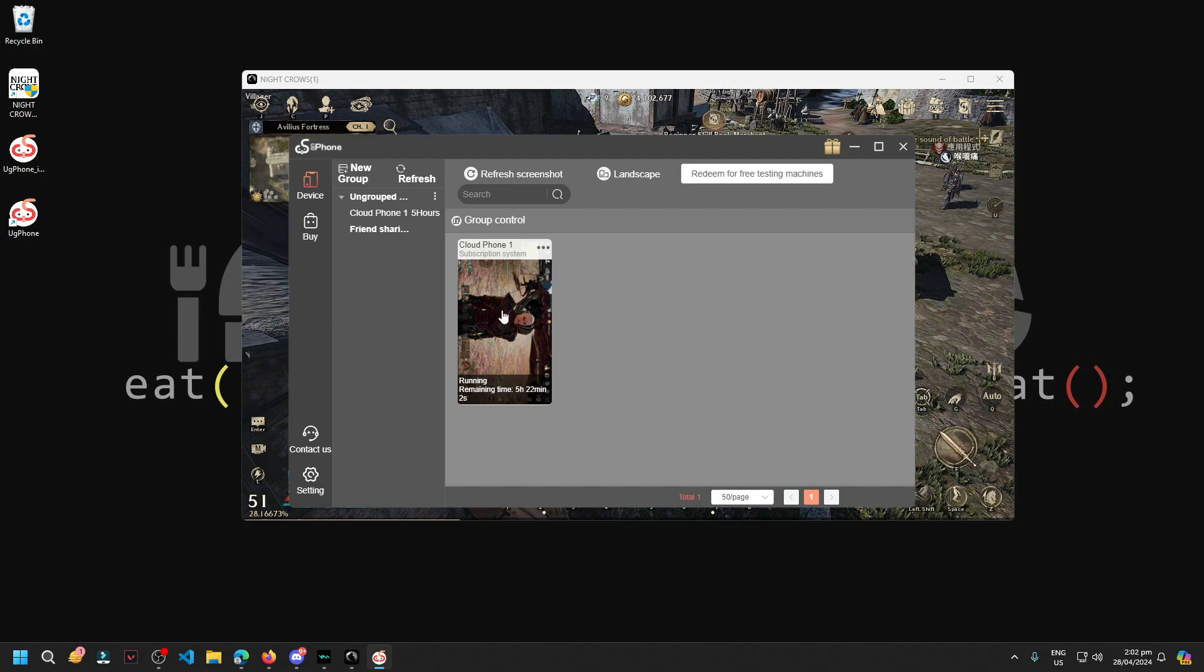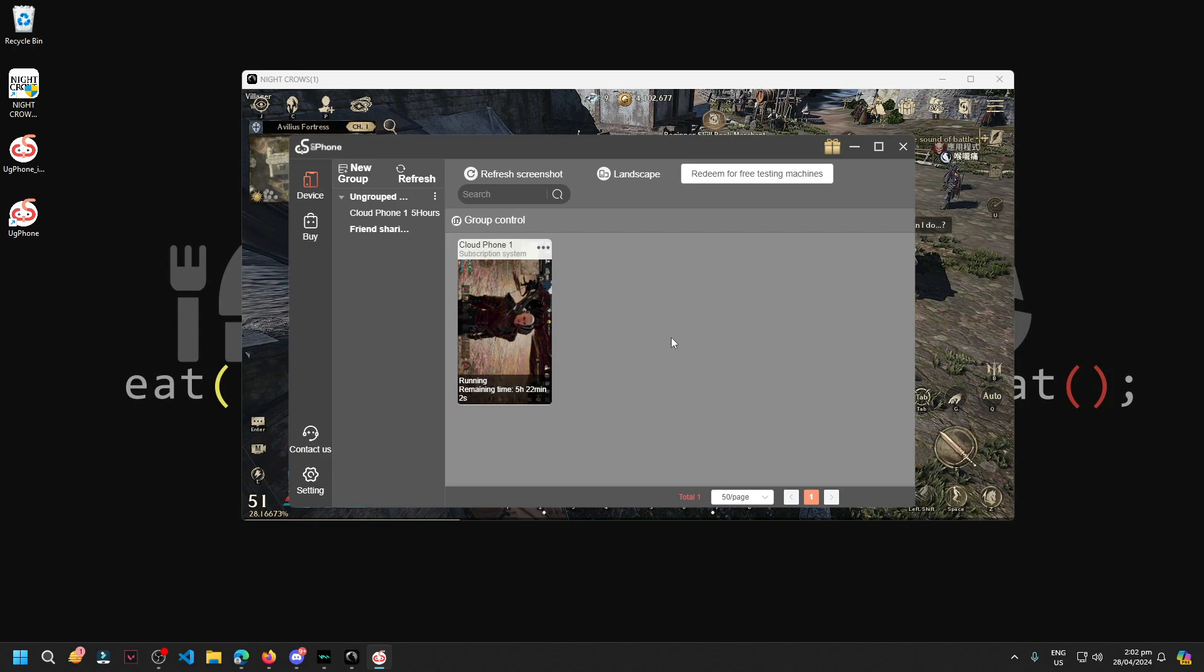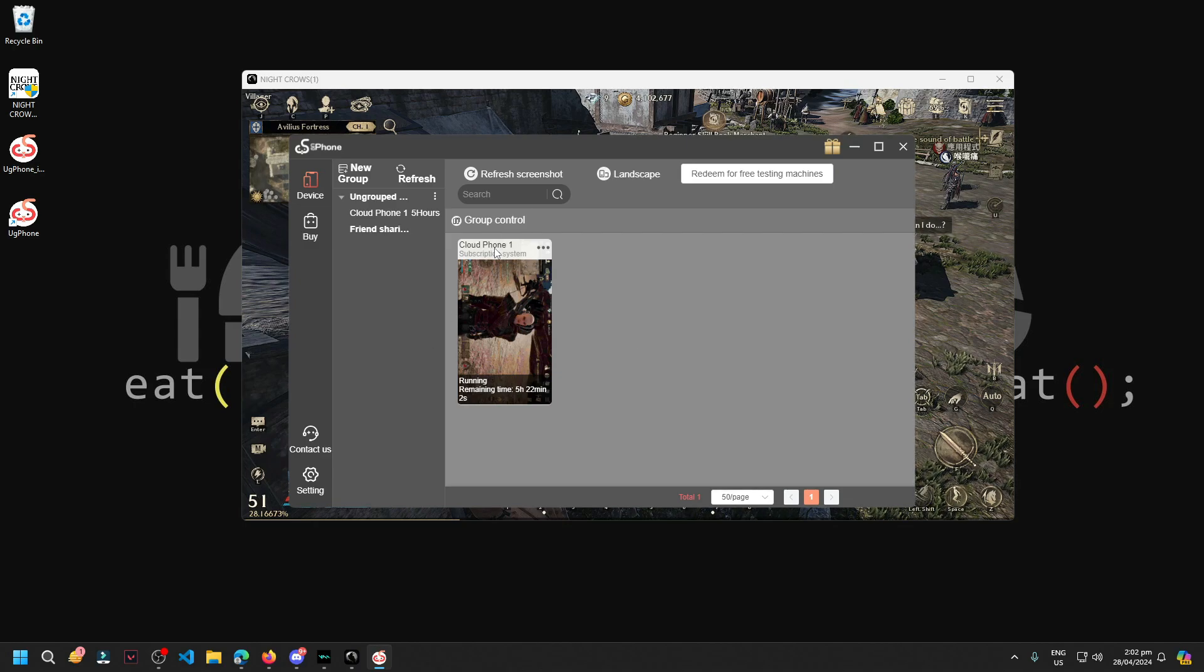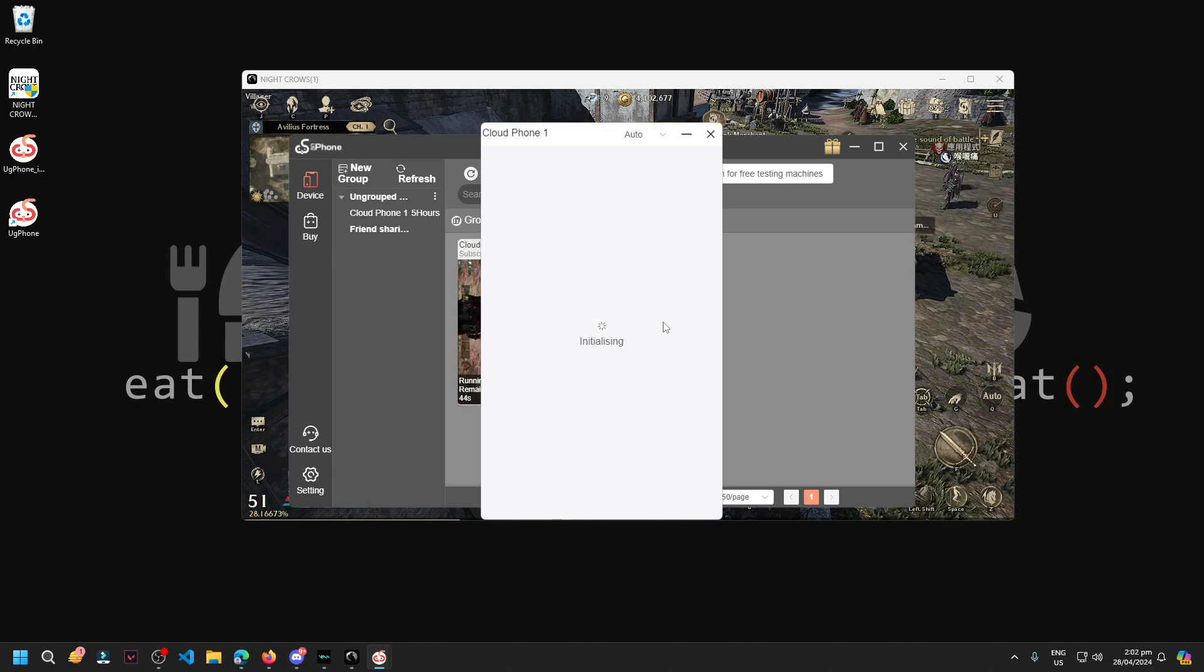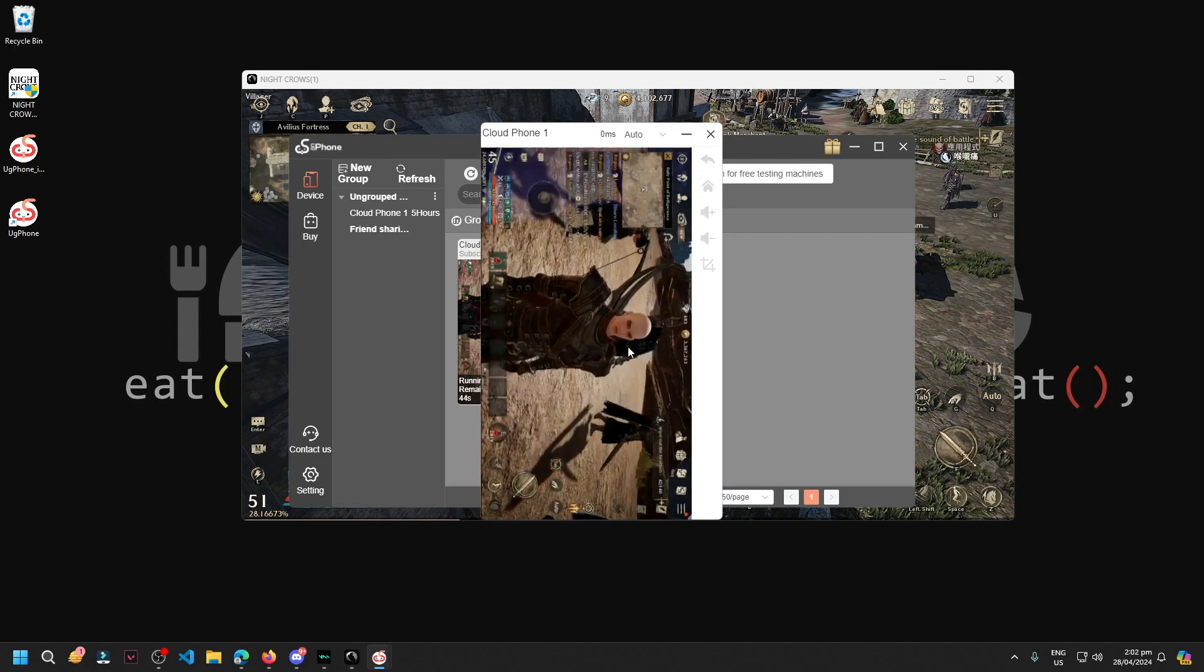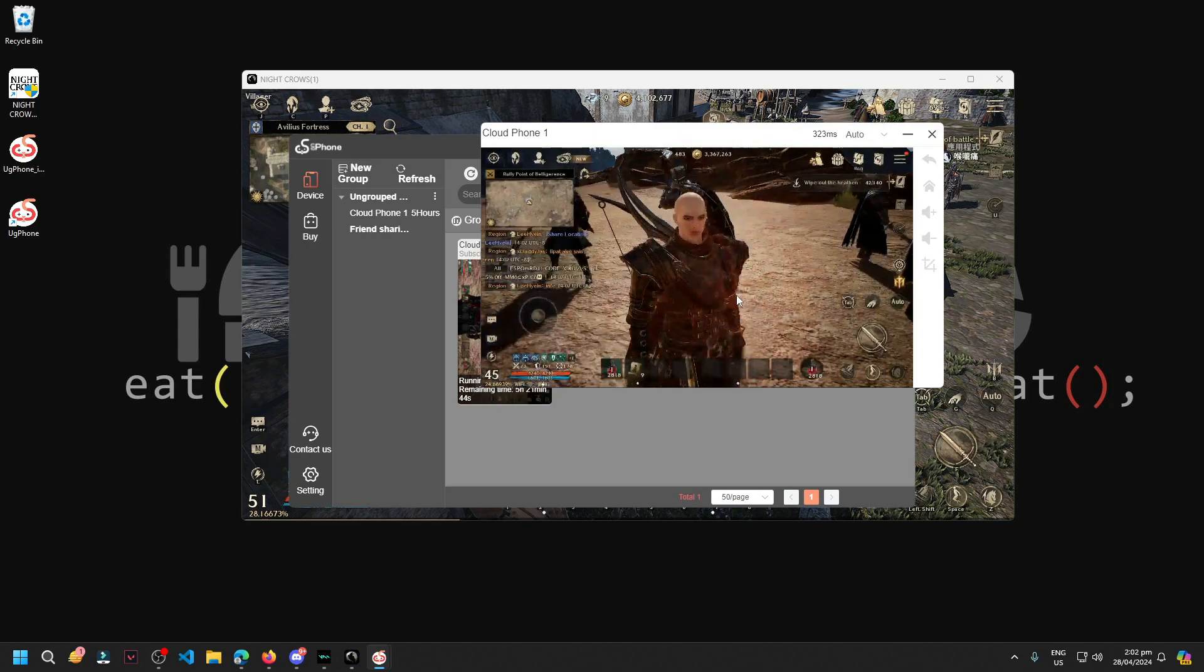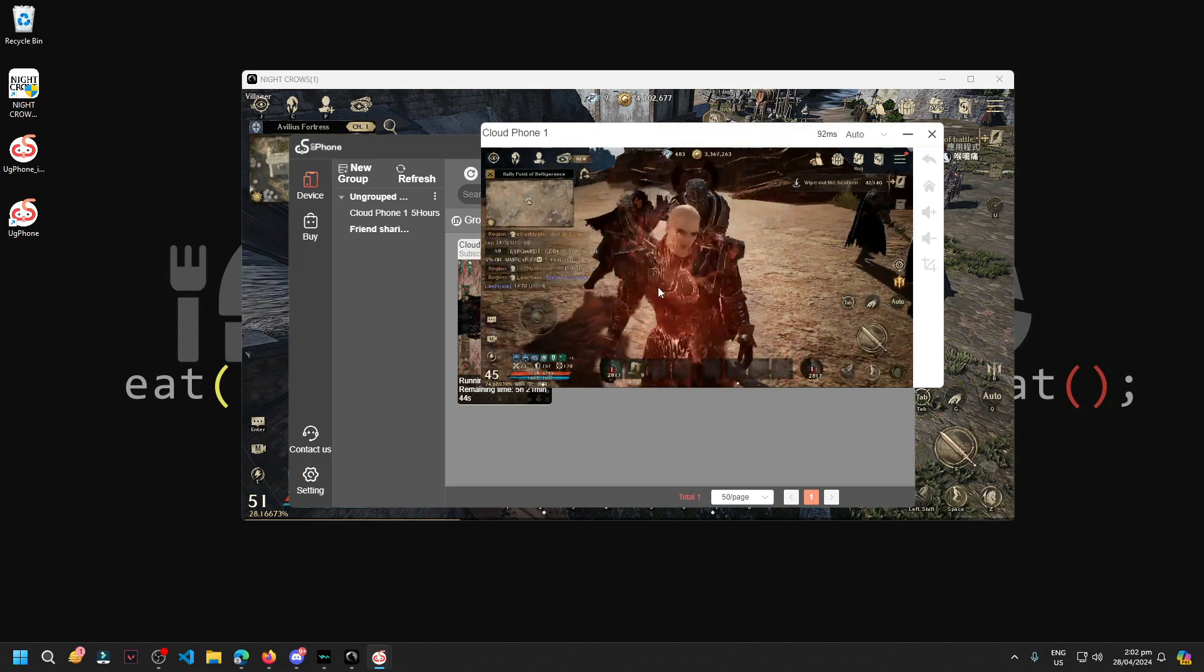For example, you're AFK farming in Battlefield and you closed this Cloud Phone 1. Once you open it again, wherever you were AFK farming, it will return there or it will just reopen there.